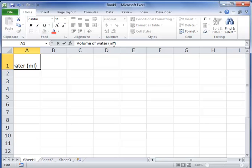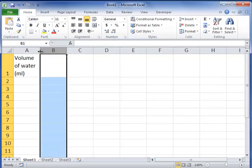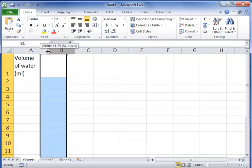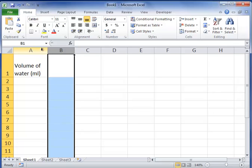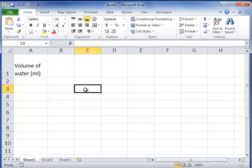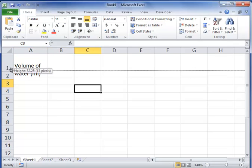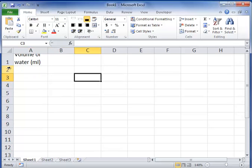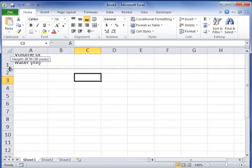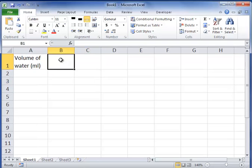I want to put my units in milliliters, so I can adjust that so we can see that. You can adjust the height of the cell as well.